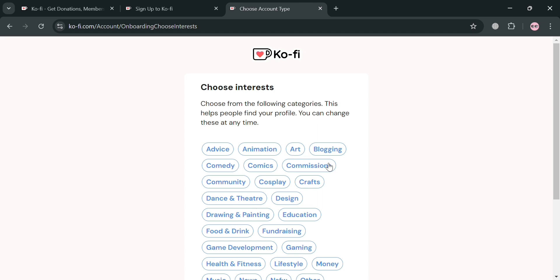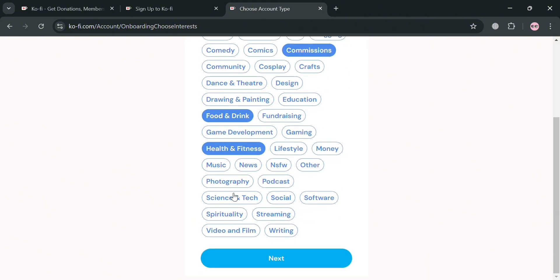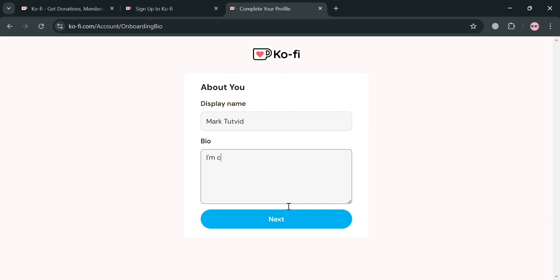You can type interests such as advice, animation, art, blogging, commissions, cosplay, and many more. After that, just proceed by clicking the next button again. Then from here, just customize and enter your bio and also your display name.